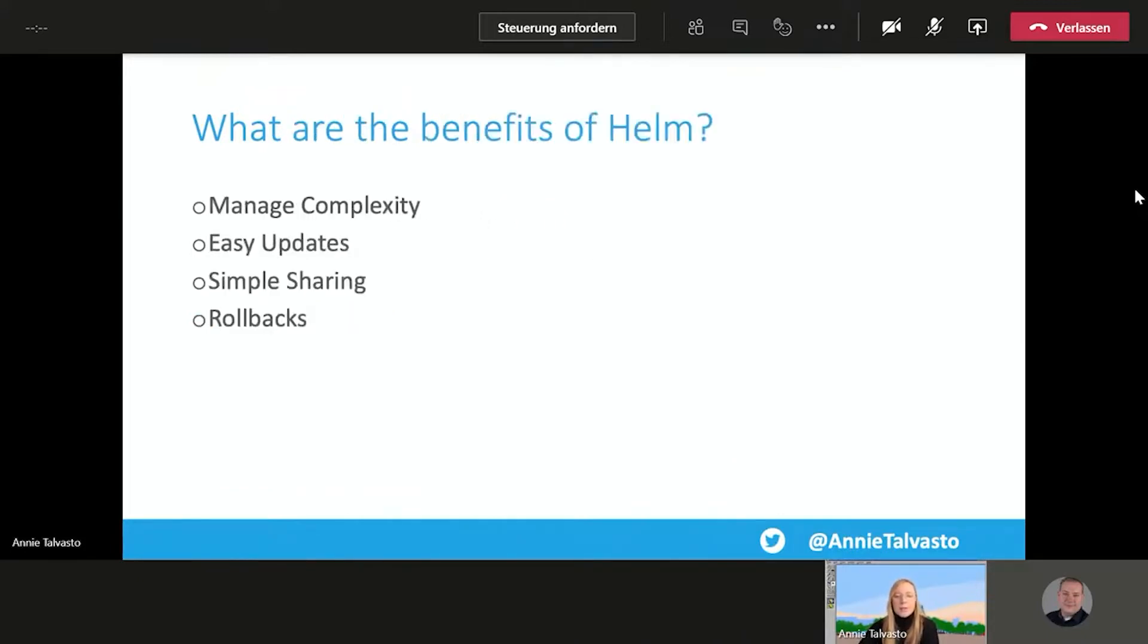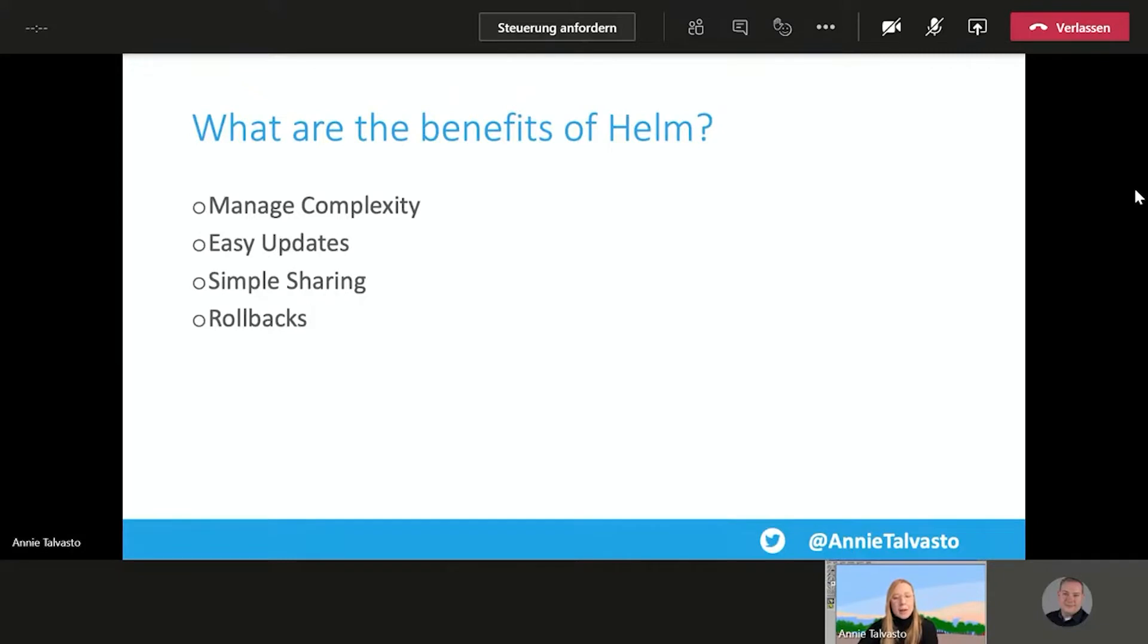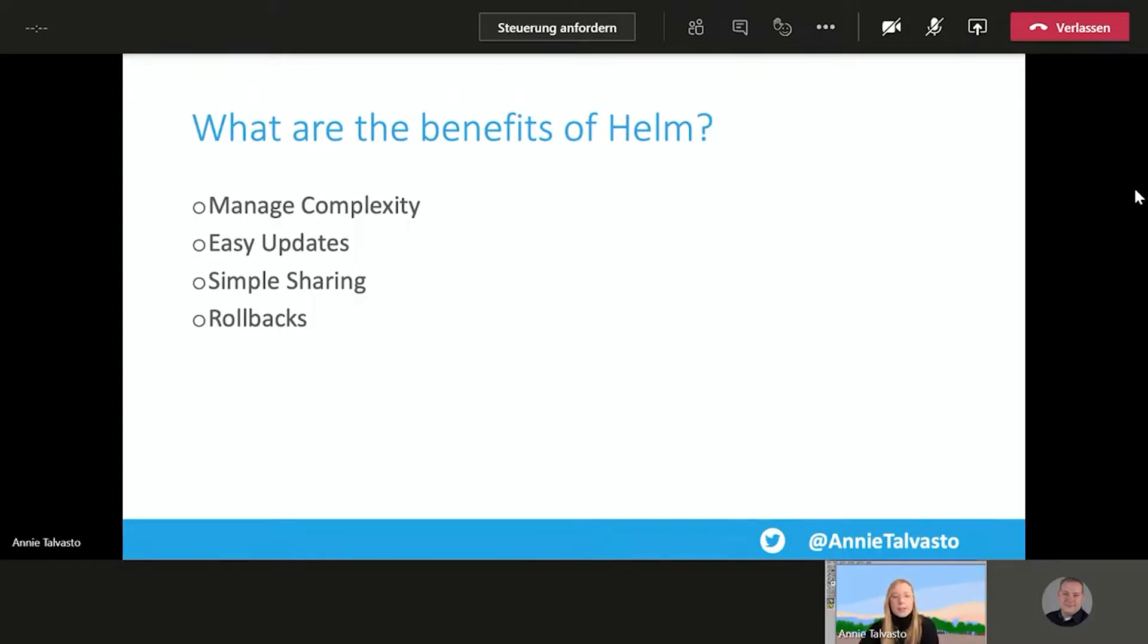So what are the benefits? Helm helps you manage complexity. Charts describe even the most complex app, provide repeatable application installation as well as a single point of activity. It has easy updates with in-place upgrades and custom hooks. And it has simple sharing. So charts are easy to version, share, host on public or private servers. And it also has rollback. So you can use Helm to roll back to an older version of a release with ease.